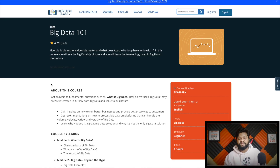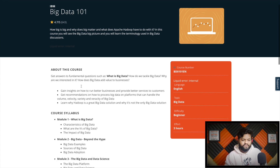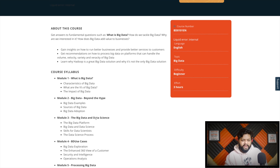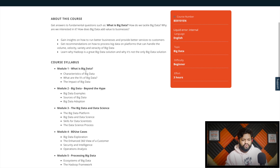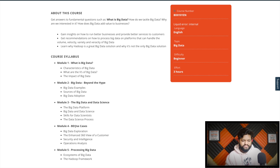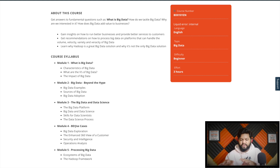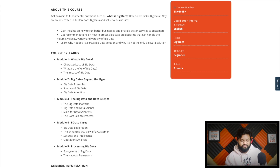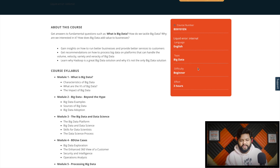The first free online course related to data engineering is available on CognitiveClass.ai and the course is 'Big Data 101.' The syllabus covers: what is big data, big data beyond the hype, big data and data science, big data use cases, and processing of big data. It covers theoretical aspects and all important concepts and terminologies related to big data, examples, big data adoption, what are the big data platforms, skills needed for data science, use cases to understand how big data solves problems, understanding the ecosystem, and the Hadoop framework — all its components and architecture on a higher level. It's a beginner-friendly course with a duration of three hours.